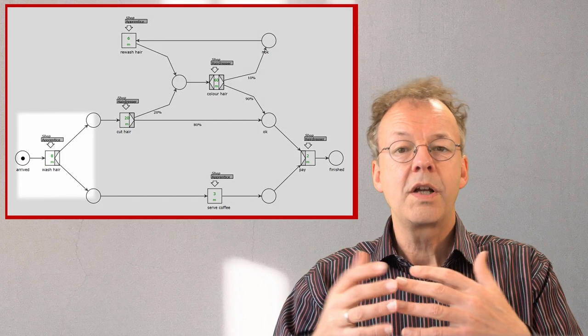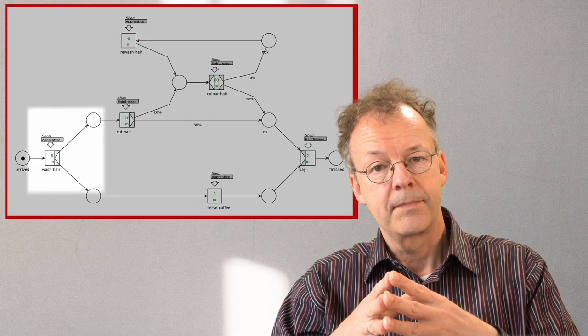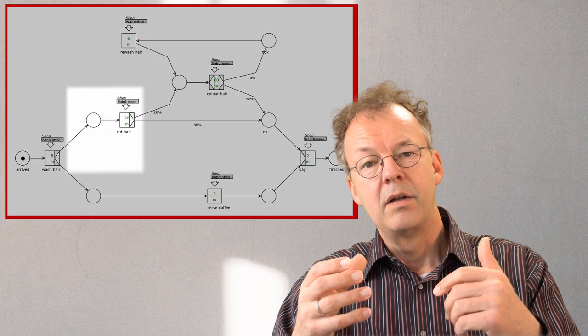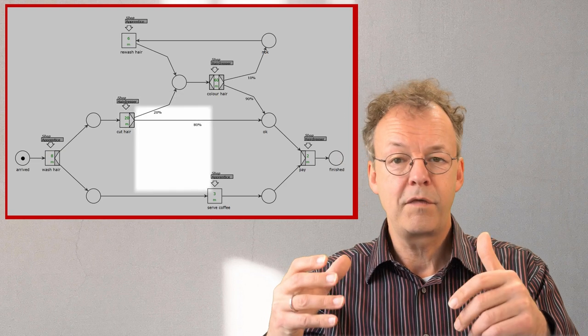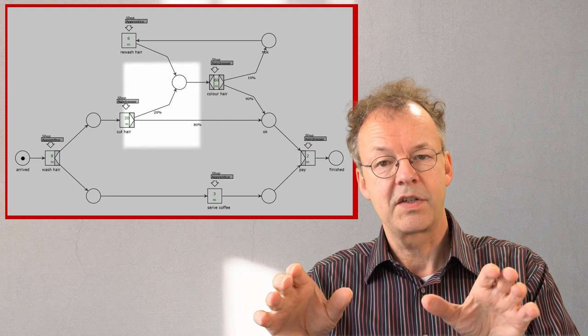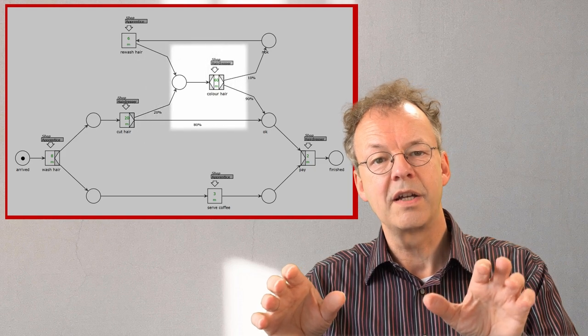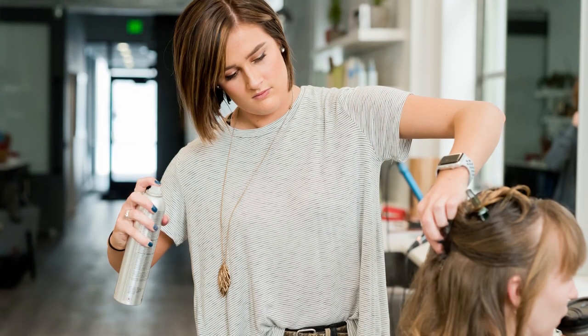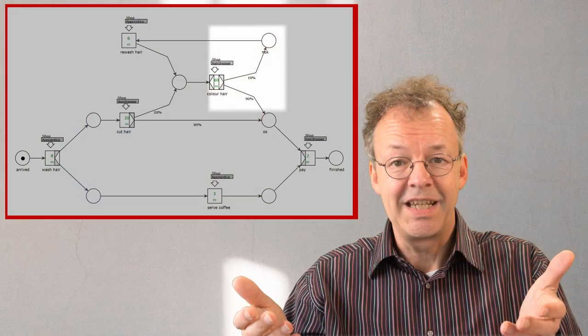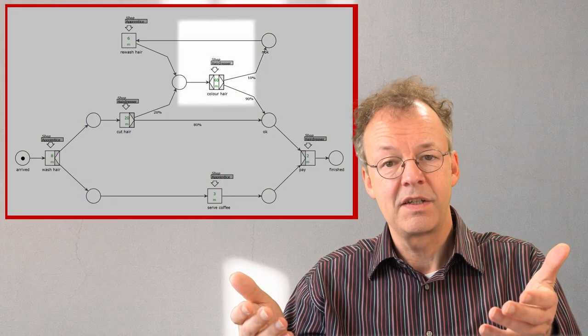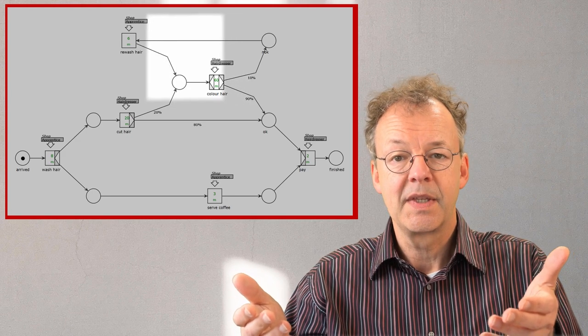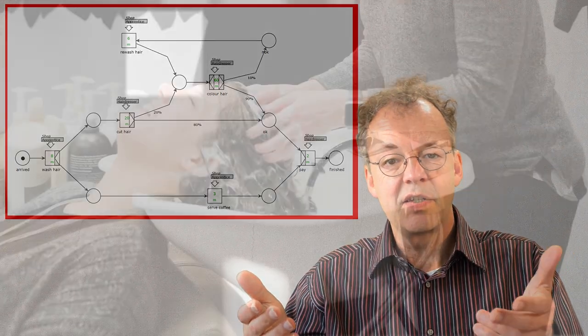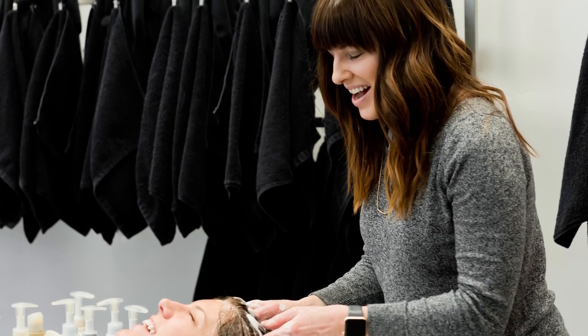All customers get their hair washed first. Then while they wait for their haircut they receive a coffee. 20% of the customers will also require a hair coloring. Unfortunately in 10% of the cases the color is not okay. In this case we have to rewash the hair and get another coloring.